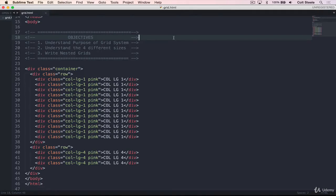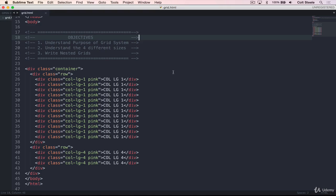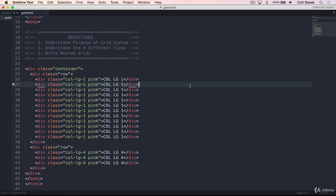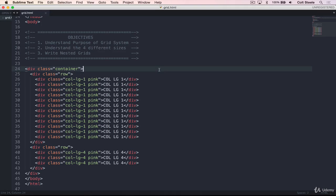Welcome back. In this lesson, we'll continue working with the bootstrap grid. In particular, there are two main features I want to highlight. The first is that I want to address the four different sizes that I briefly mentioned. We've been working with column LG, haven't talked about what that means, and there are three other sizes we'll work with. But I also want to show you how we can nest grids inside of other grids to further divide those 12 units up into smaller pieces. Let's start though by talking about the four sizes.